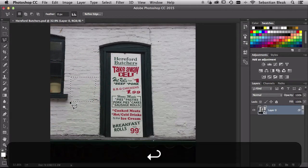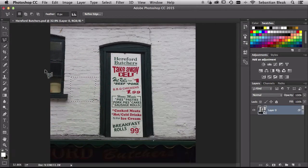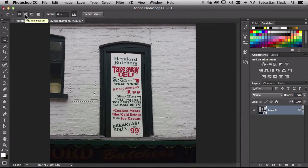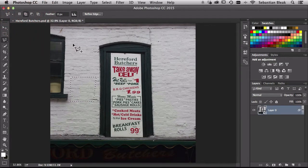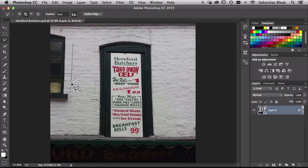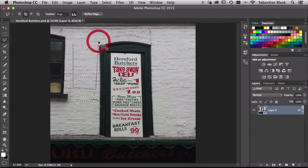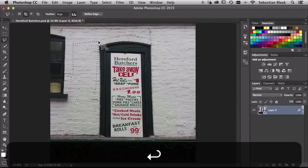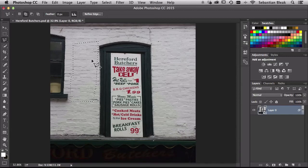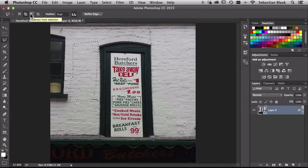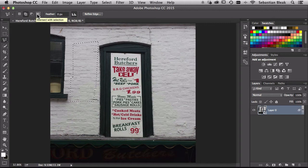So I'm going to finish this one off back in the options bar. We could also switch it over to add to selection. So let's see how that works. I'm going to click, click, click, click and return. That's what it means to add to the selection.